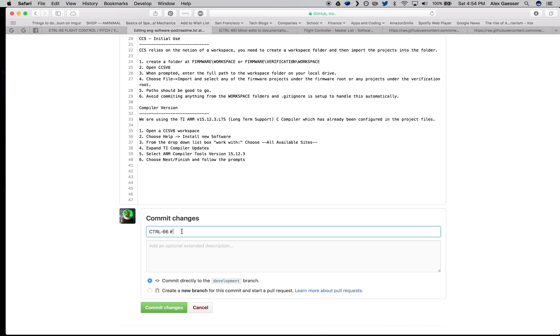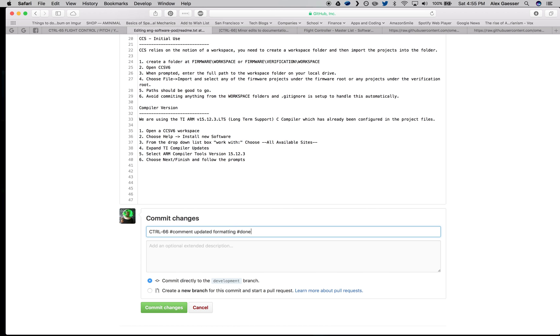Control 66. I'm going to transition to done. I can include a comment here. Updated formatting. Verbosely, you can do this as well. So this is going to make a comment, updated formatting, and then close the issue.